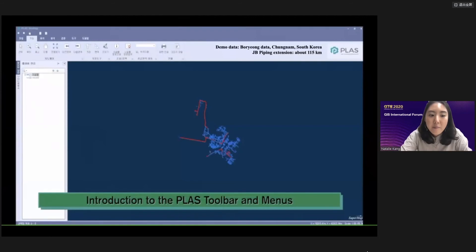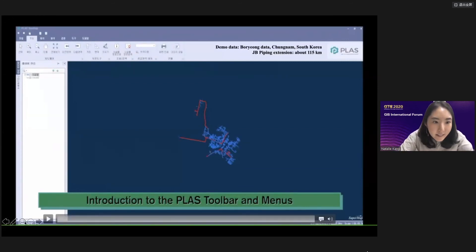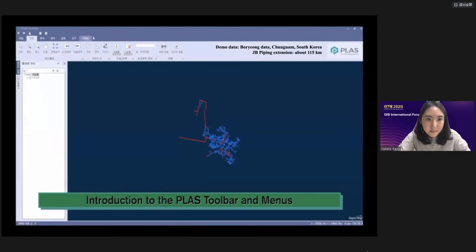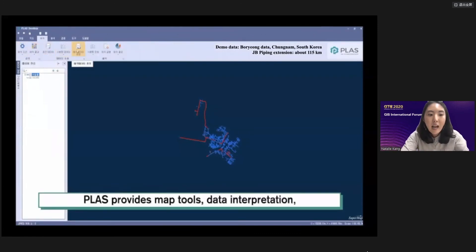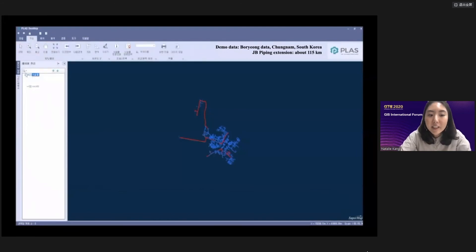I will now show a demo clip summarizing what I've been describing about PLUS. This is how PLUS looks. PLUS provides map tools, data interpretation, data analysis, data validation, and more.